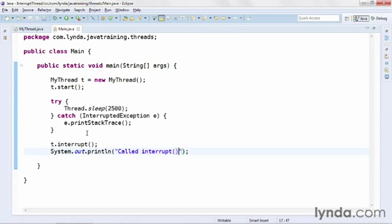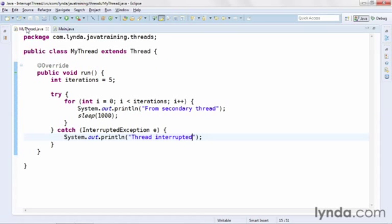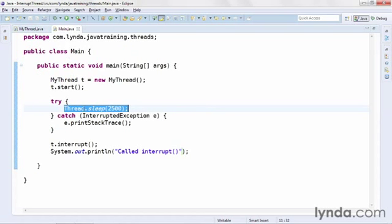So reviewing the code. In the main class, I'm going to start the thread, and then wait two and a half seconds. The secondary thread will loop once per second and try to output the string five times. But it'll be interrupted by the main class, which only waits two and a half seconds. And here's the result.